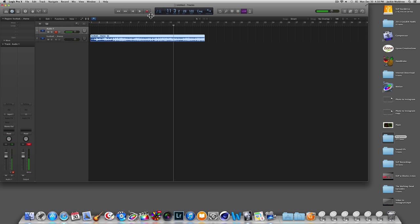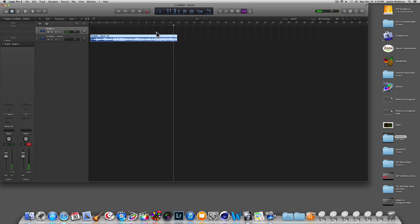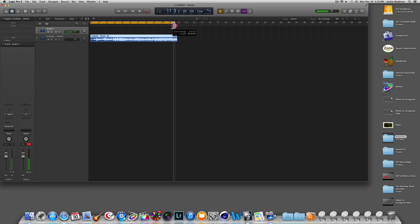We'll stop it there and you can trim it down to your desired length. I'm going to trim it back down to about here. Then up top with the little gray bar, click on it — it'll turn and highlight yellow — and just drag it out to the length of the ringtone that you want.